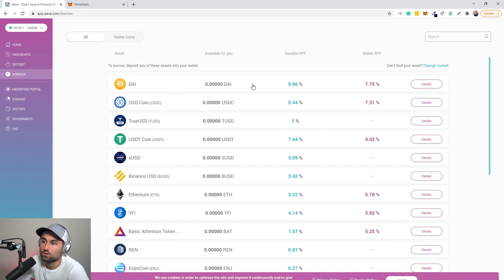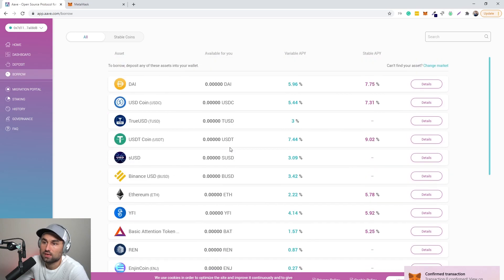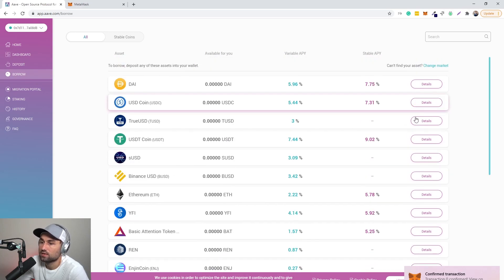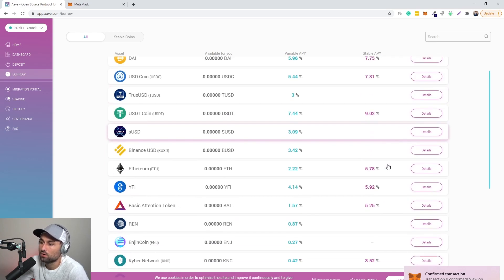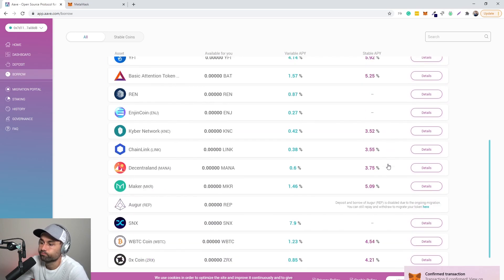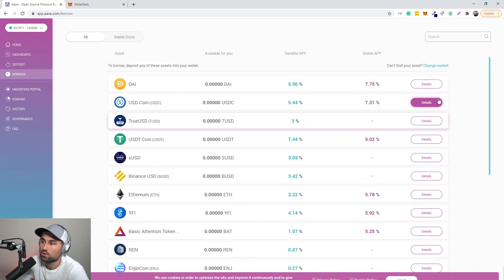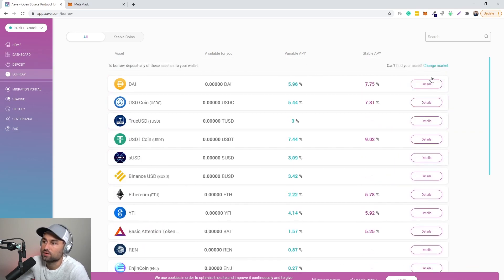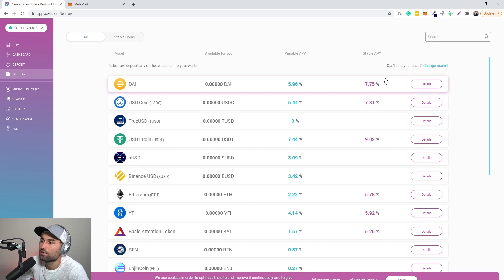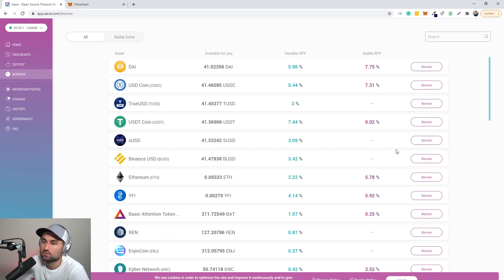So in essence, you know, my ETH right now is staked over here. I can go to borrow and this is the types of collateral I can borrow. In this essence, let's say we want to borrow, I don't know, let's say we want to borrow DAI. Oh, I was looking at deposits. So sorry, the borrowing over here is seven percent, seven percent, nine percent. So let's say we want to borrow DAI.